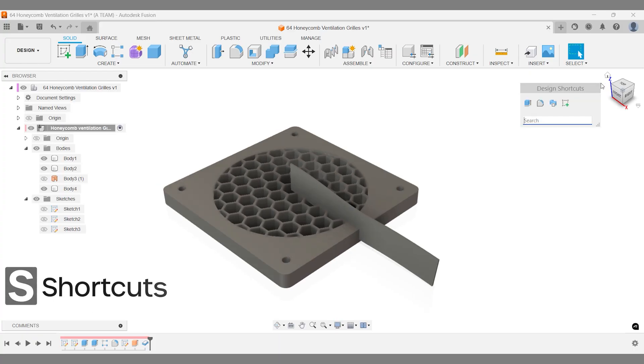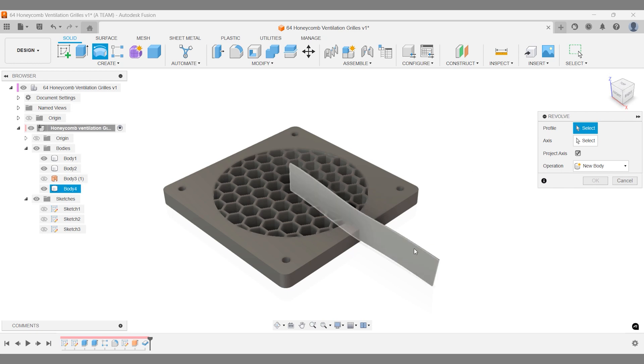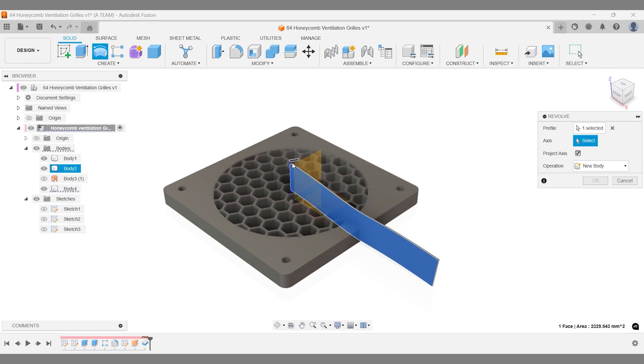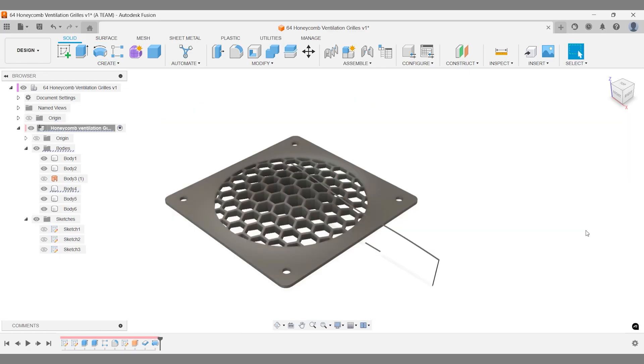Use a revolve cut operation to trim away parts around your model, using your latest body as the cutting tool. This is why we made it extra long, to ensure the corners get removed too. Once again, creating a body around the central axis at the origin pays off, making selections fast and precise.